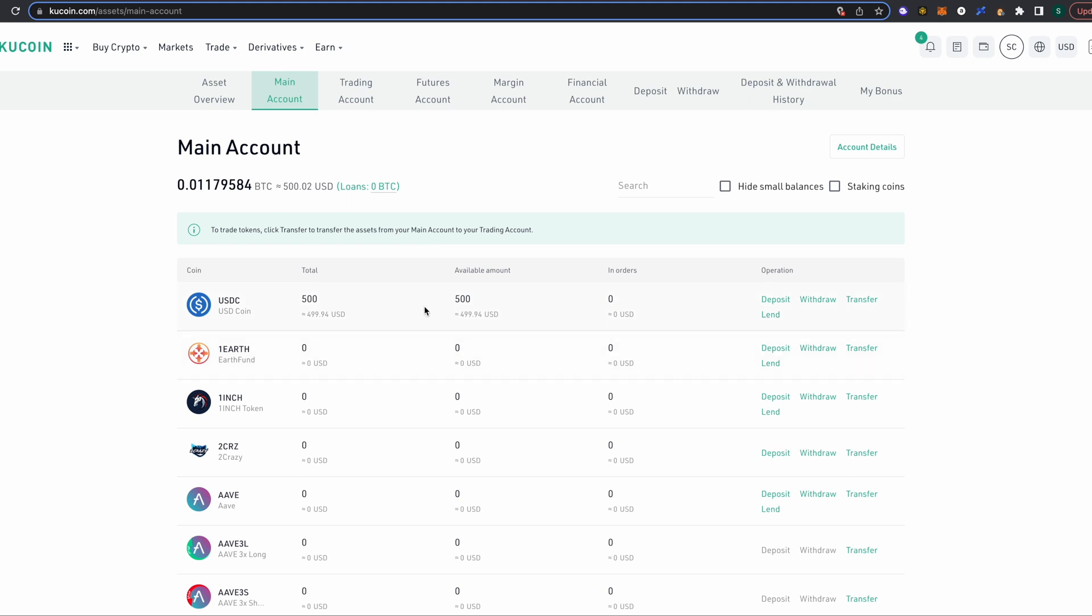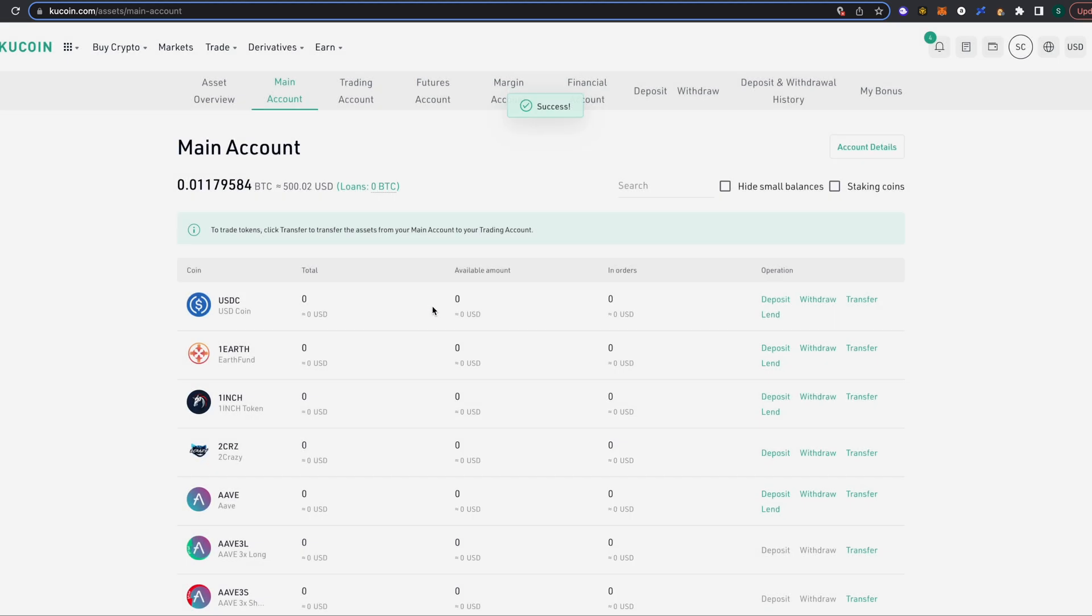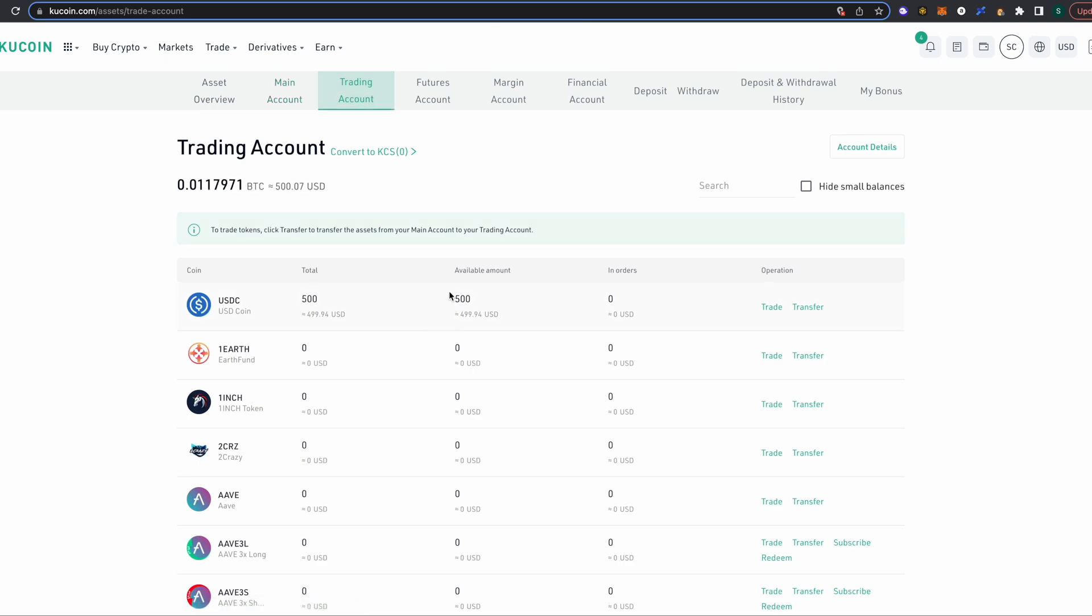It's gonna show up in your main account when you first get it, and what we need to do here is we actually need to have this transferred to our trading account. So I'm gonna click transfer. It's gonna go from our main account, which is what we're currently on, and it's gonna send it to our trading account. I'm gonna select the maximum, so I'm gonna send all 500 of them to the trading account and click confirm. And now we can see that's been removed from our main account and it's gonna be in our trading account.